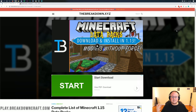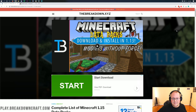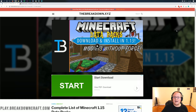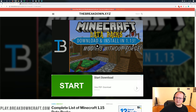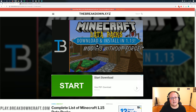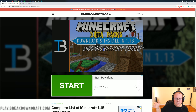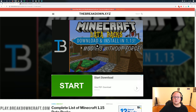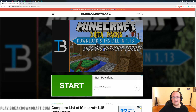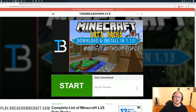Hello everyone and welcome back to The Breakdown. Today I'm going to be teaching you how to download and install Datapacks in Minecraft 1.15. I know it says 1.13 here, but it's been a while since we've updated our Datapacks tutorial. So today we are doing it in Minecraft 1.15, and by the time you reach this article you will see 1.15 here as well.